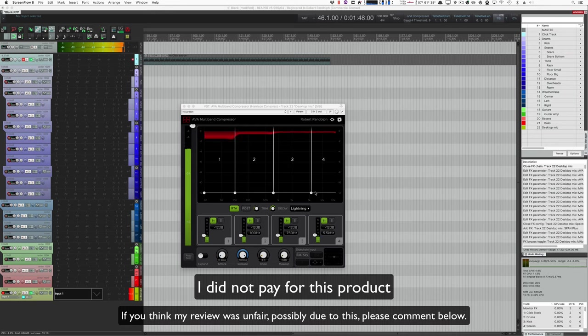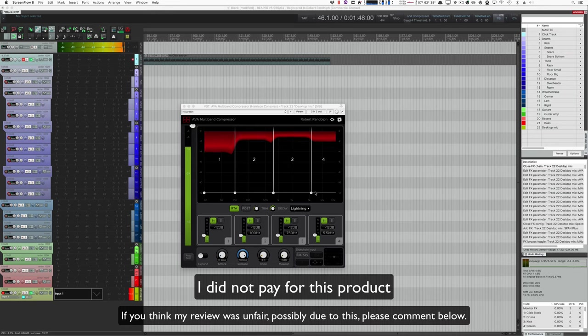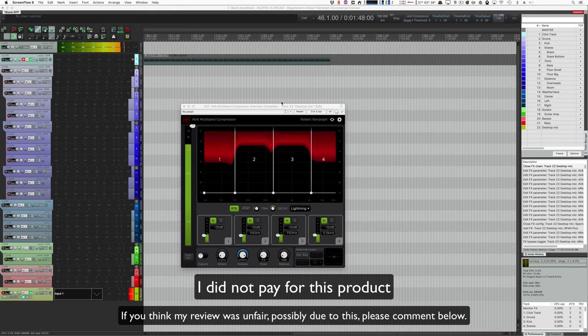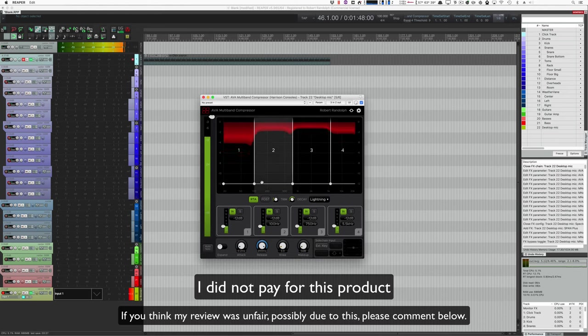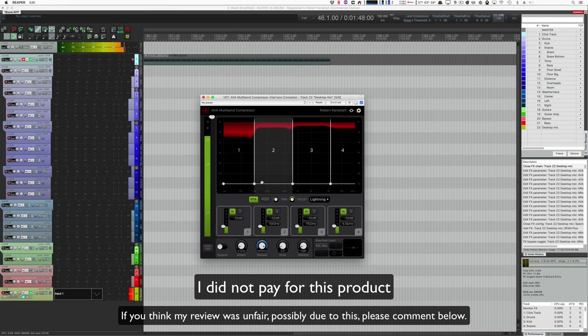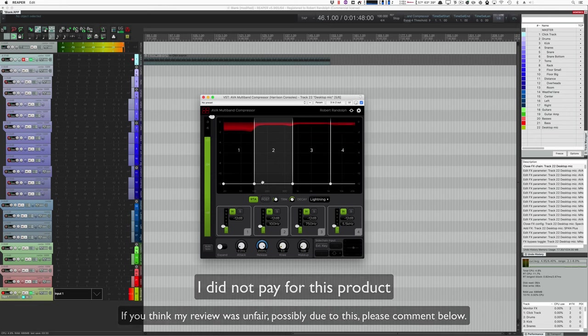Hello, I'm Alan Bumblebee and today I'm going to review the AVA Multiband Compressor by Harrison Consoles. I'm going to do this pretty quick, so pay attention. If you want more detail, head over to admiralbumblebee.com or click the link in the description.